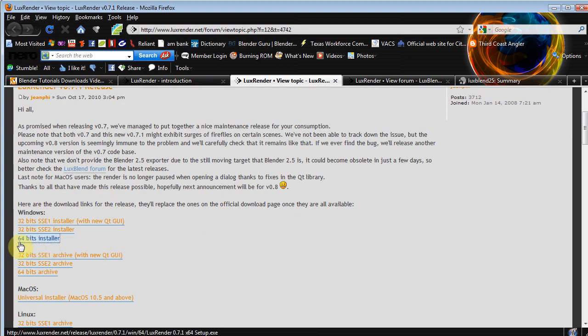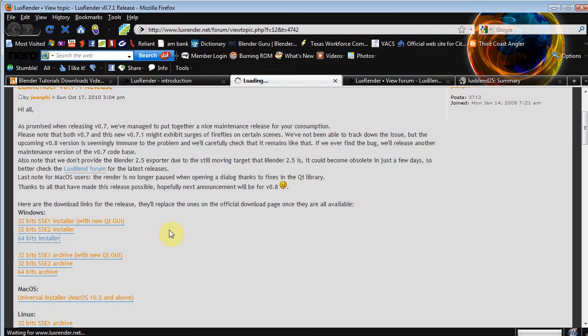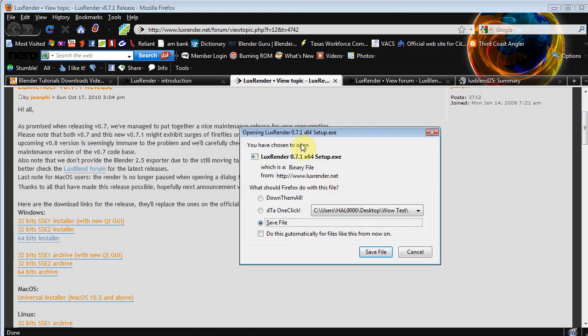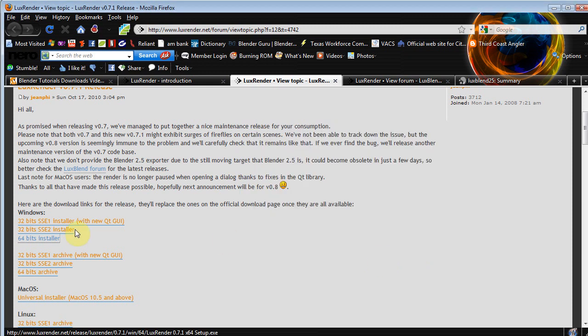Just download it, you click on it, it's gonna pop up your typical download screen, download it. And it's a fairly self-explanatory, very straightforward installer, so we're gonna skip that part.